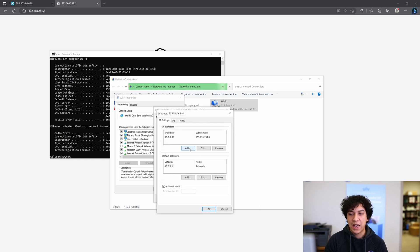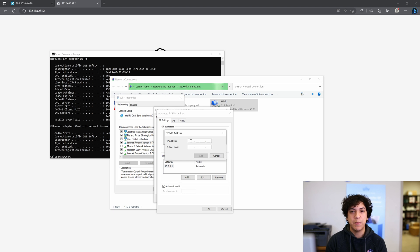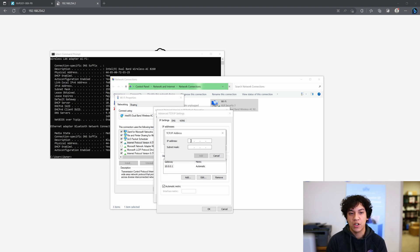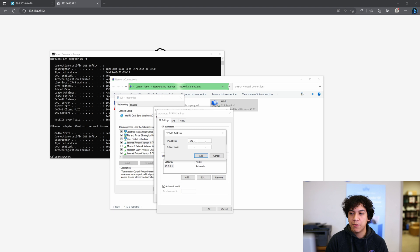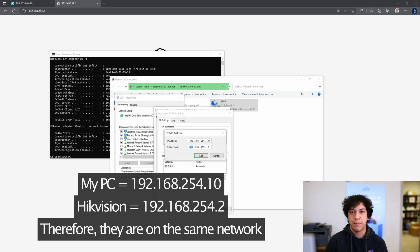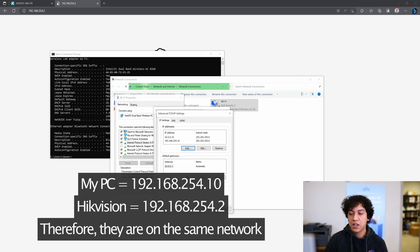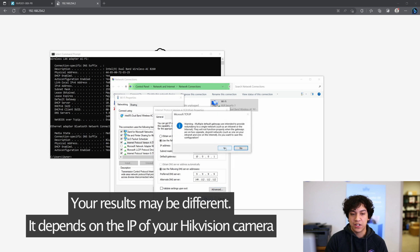And I'm going to add a new IP address. So what we want to do is add the new IP address that's in the same network as the Hikivision camera, which is 192.168.254.2. So I'm going to set my computer to 192.168.254.10. That way it's going to be in the same network. I'm going to click add, click OK, OK, and yes.